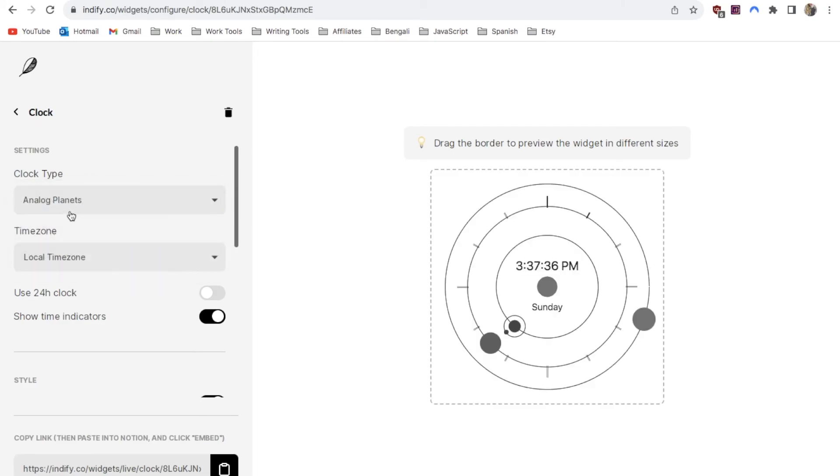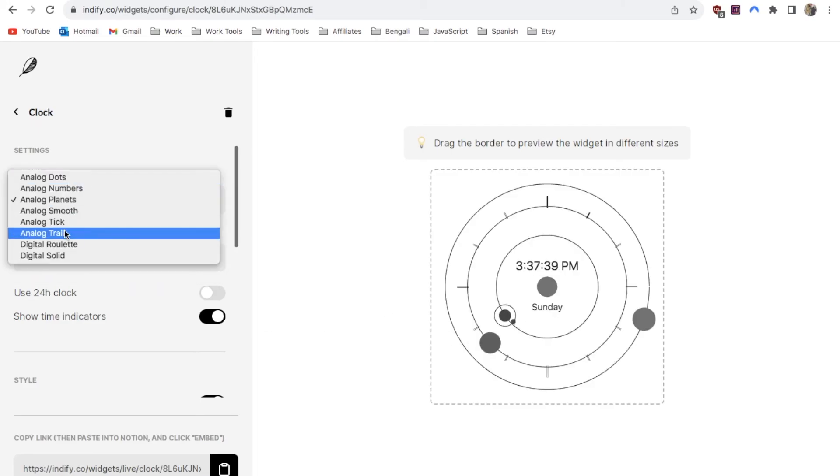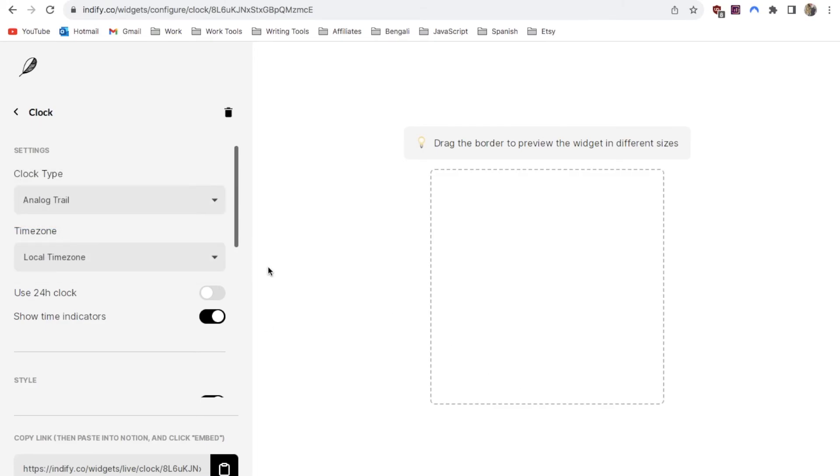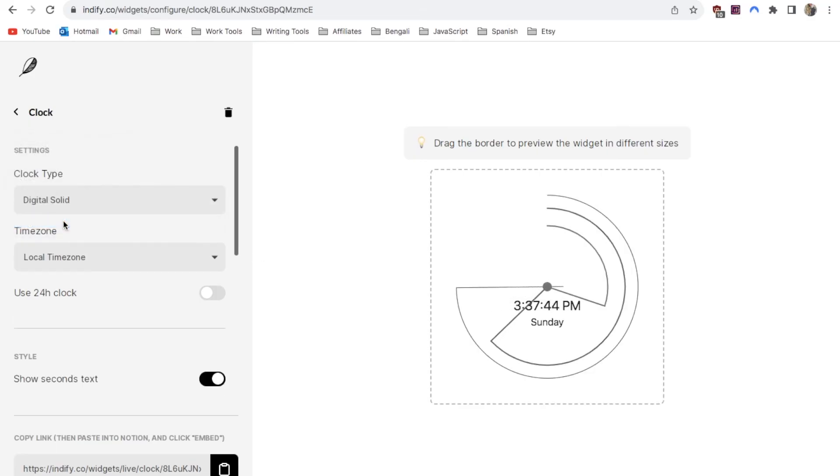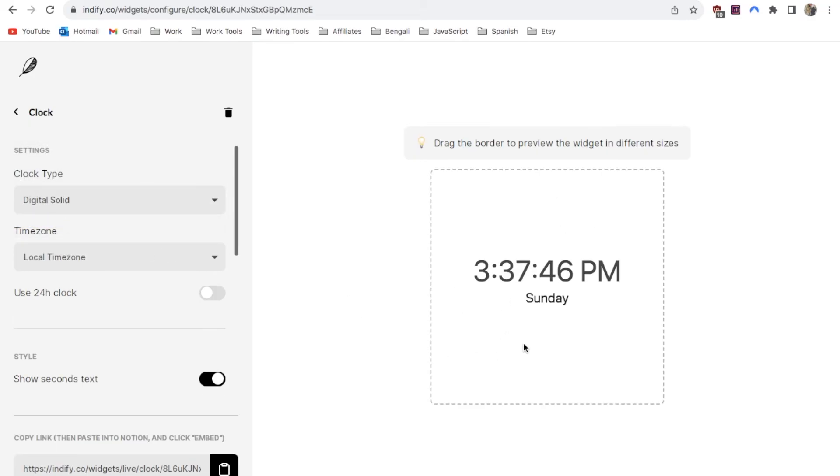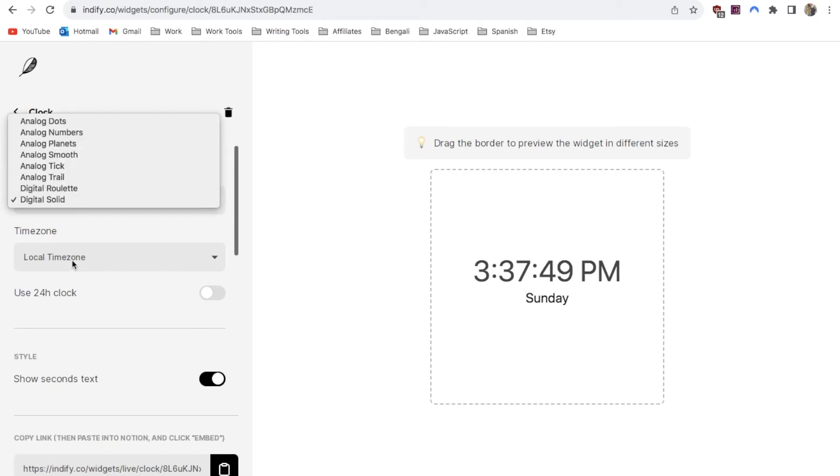There's the planets option which looks like this. The trail option.